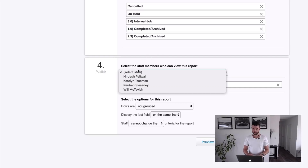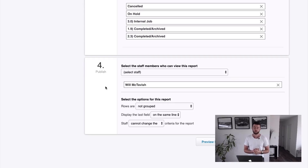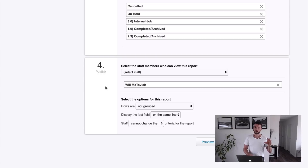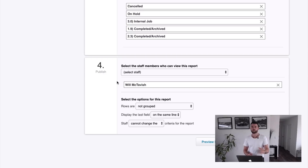The next thing is who can view the report. You can choose from the list which staff members will have access to this report. Remember, they will only be given access if they have it granted in their user permissions as well. So you can put them in the list here, but if they can't access that part of the system based on their permissions, they won't be able to access that report.